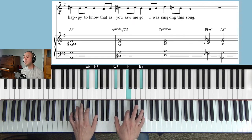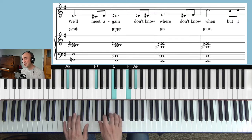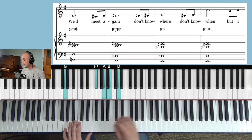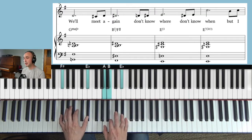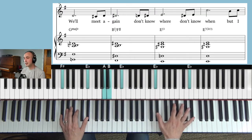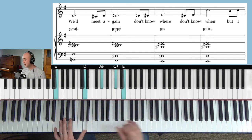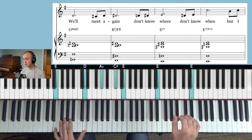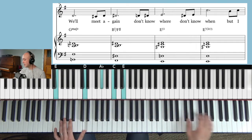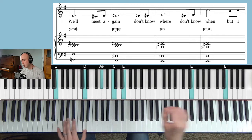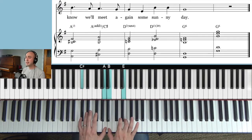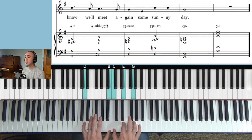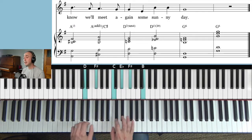Singing this song. We'll meet again, don't know where, don't know when, but I know we'll meet again some sunny day